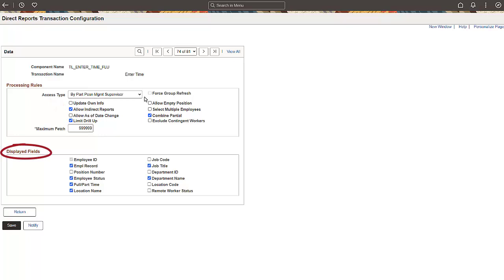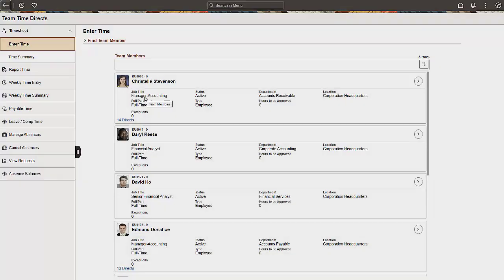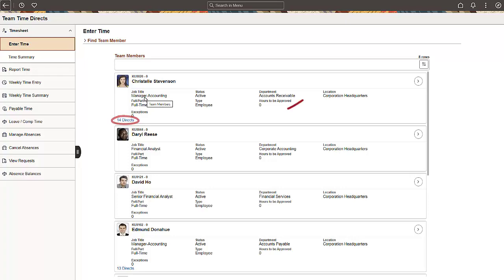Use the Displayed Fields section to configure the fields that show up in the team member's search results. To see how this works, let's look at the Enter Time page before we make any changes. Notice that Christelle Stevenson's Direct Reports show up as a link, and Remote Worker information is not available.